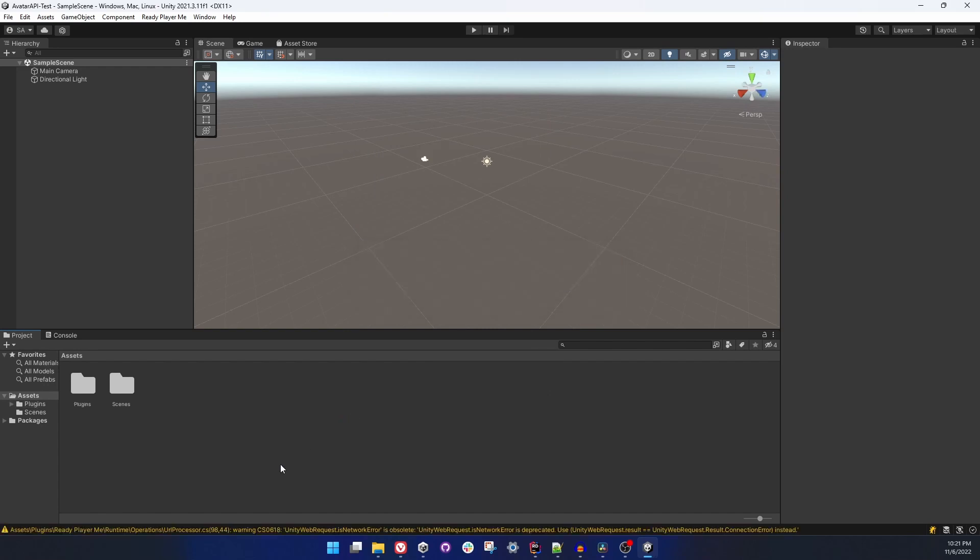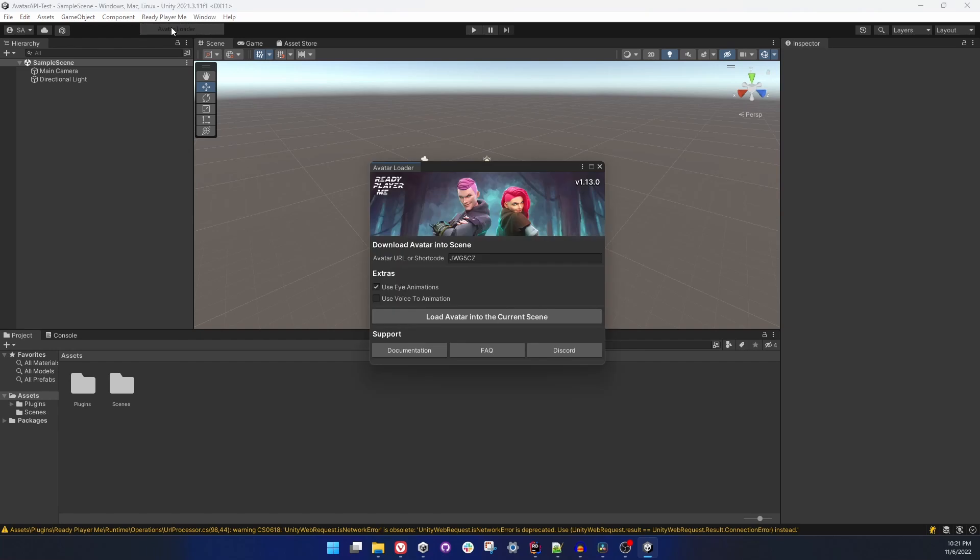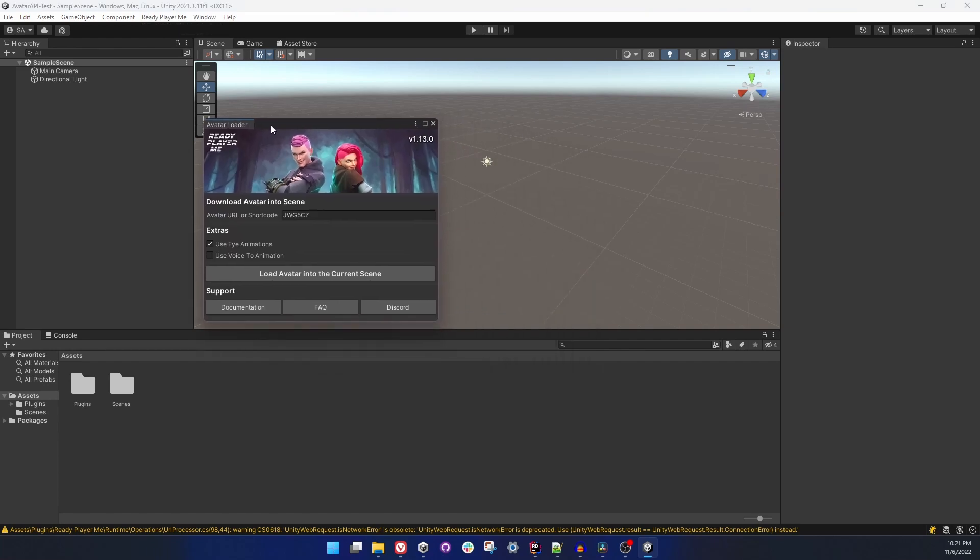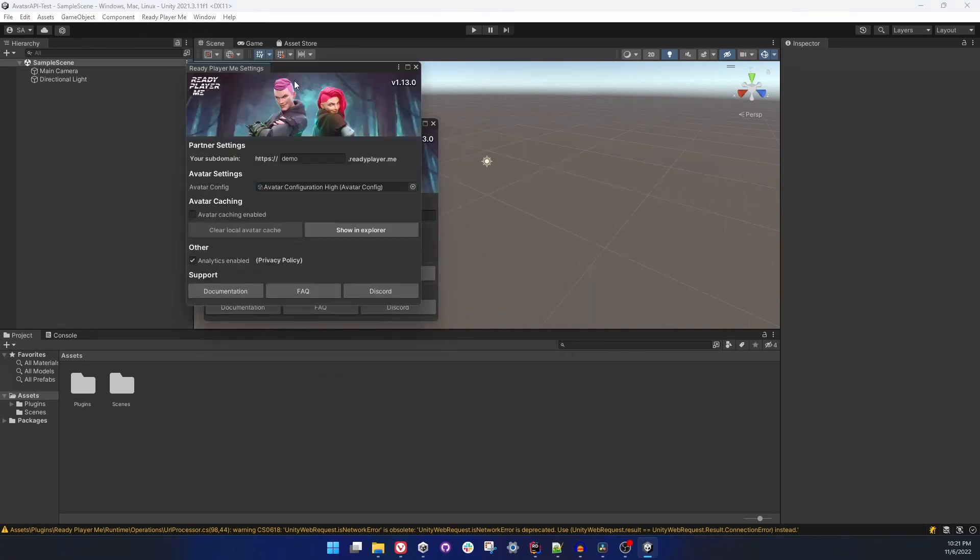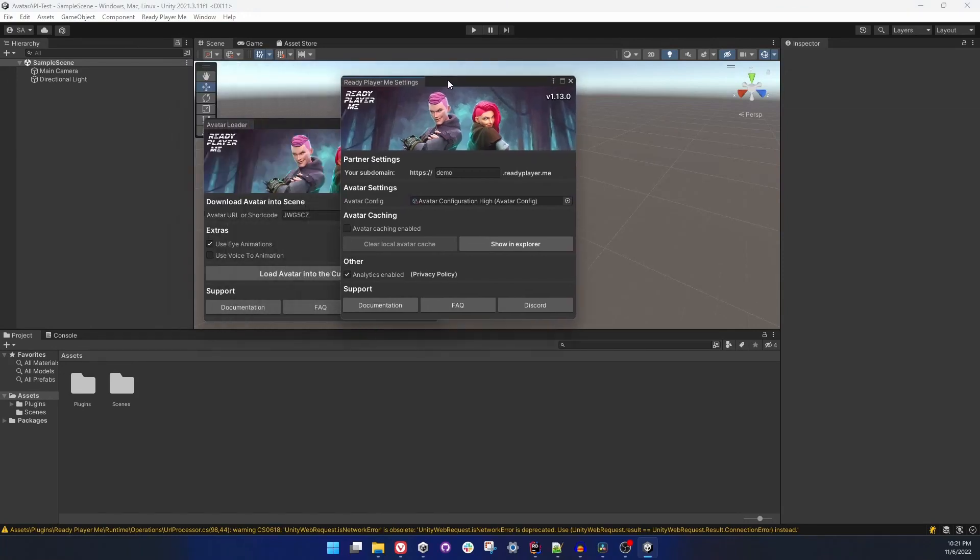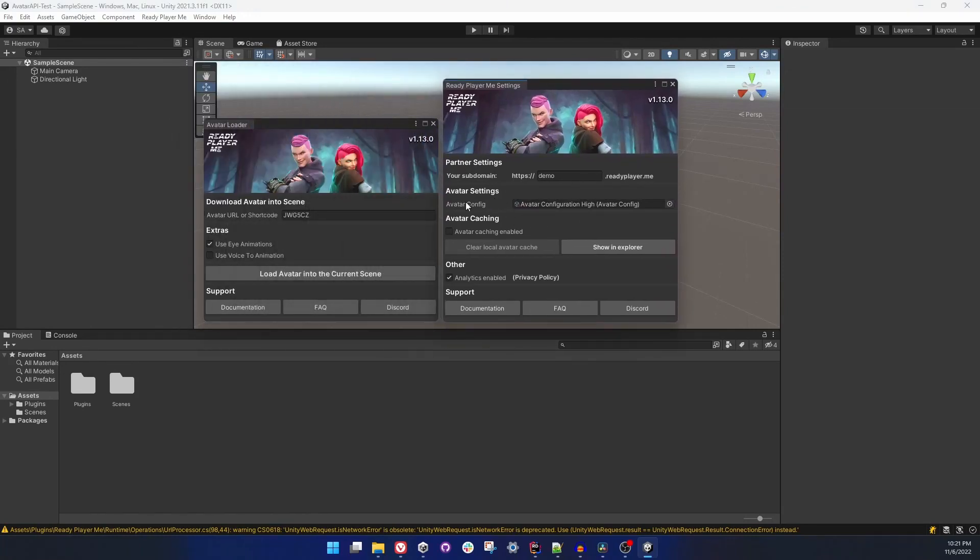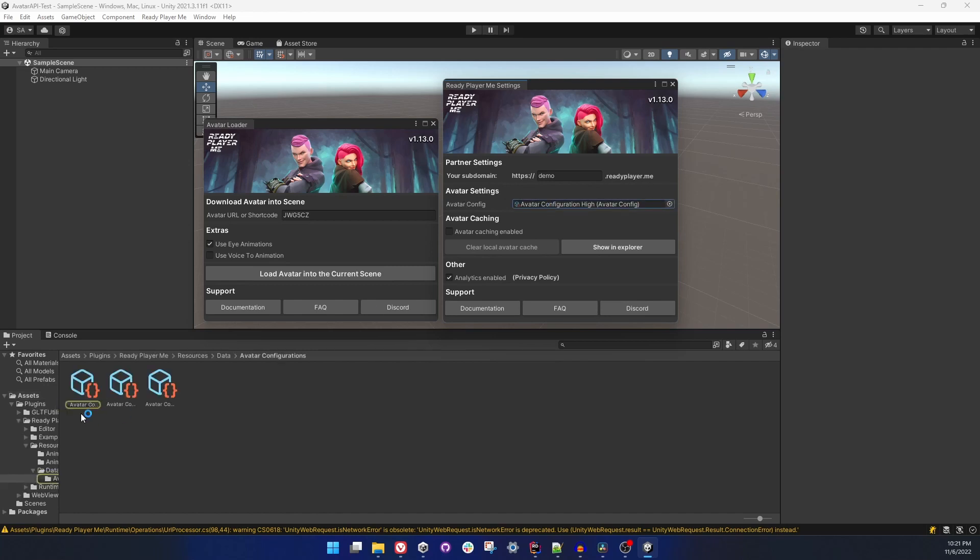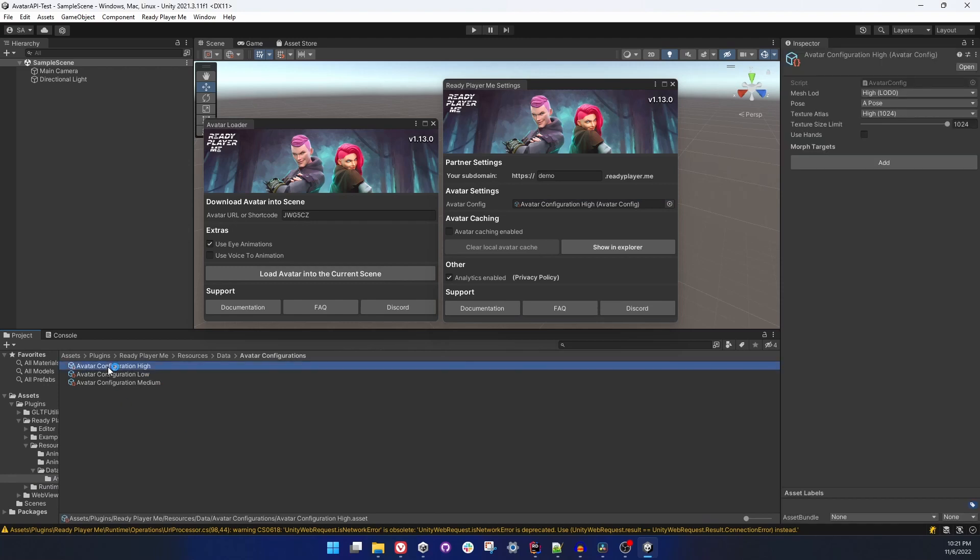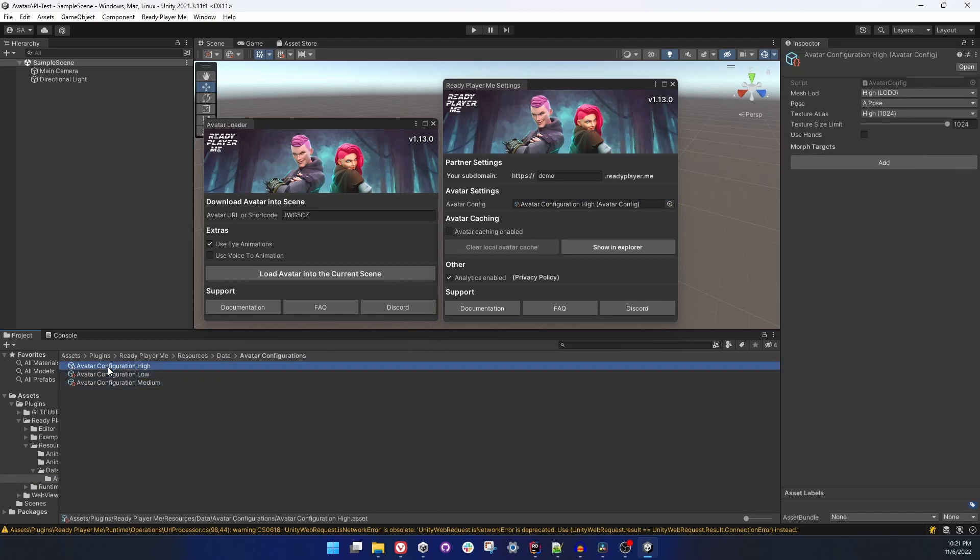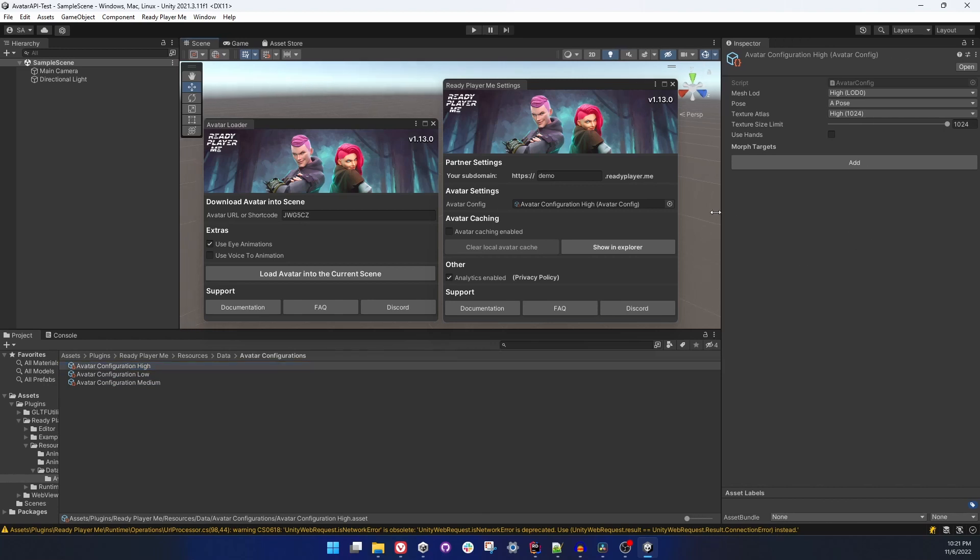And there we have Ready Player Me SDK, so I can open avatar loading window. Everything is in order. Let's take a look at the settings window. Now you can see there is a field called Avatar Config under Avatar Settings and there is a scriptable object in it. Let's take a look at the interface of the scriptable object.